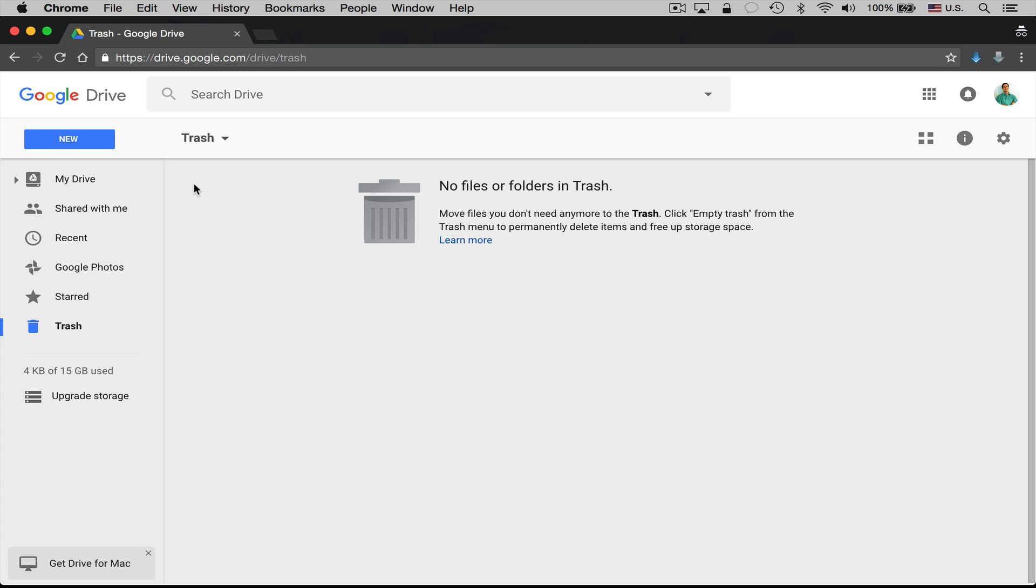Now these files should be deleted after 30 days anyways. So if you're not running out of storage you don't really have that big of a reason to empty the trash. Just let it do its thing. 30 days after a file has been put in there it will be deleted.